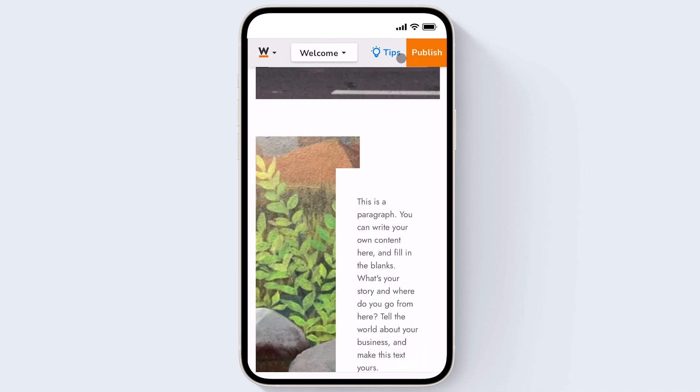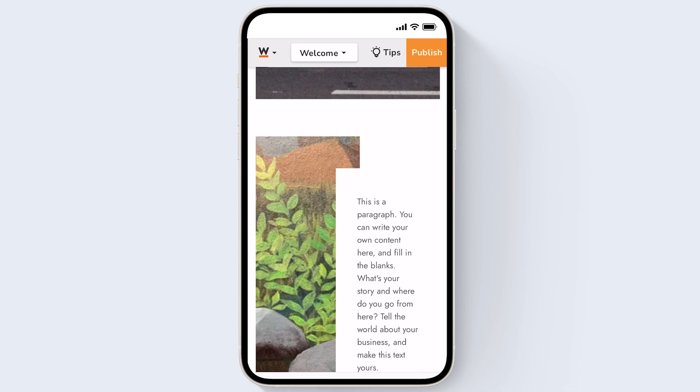The last thing I want to show you is when you want to publish all of your changes to live. Just click publish on the top right hand corner. So we hope you see how easy it is to make edits to your website.com site right from your smartphone. Thanks for watching.